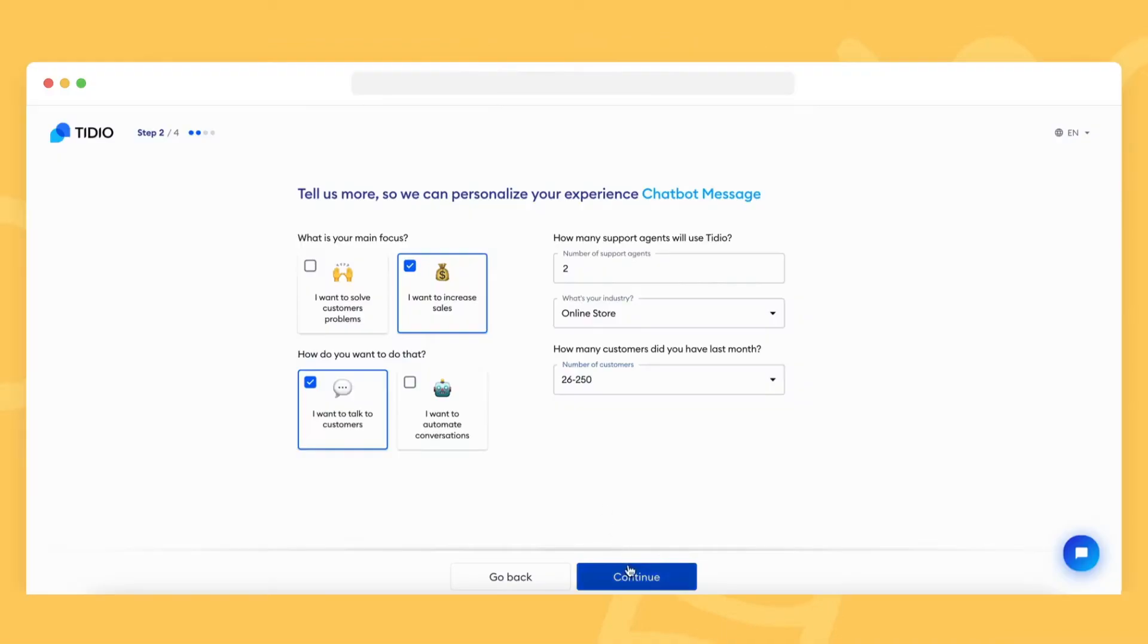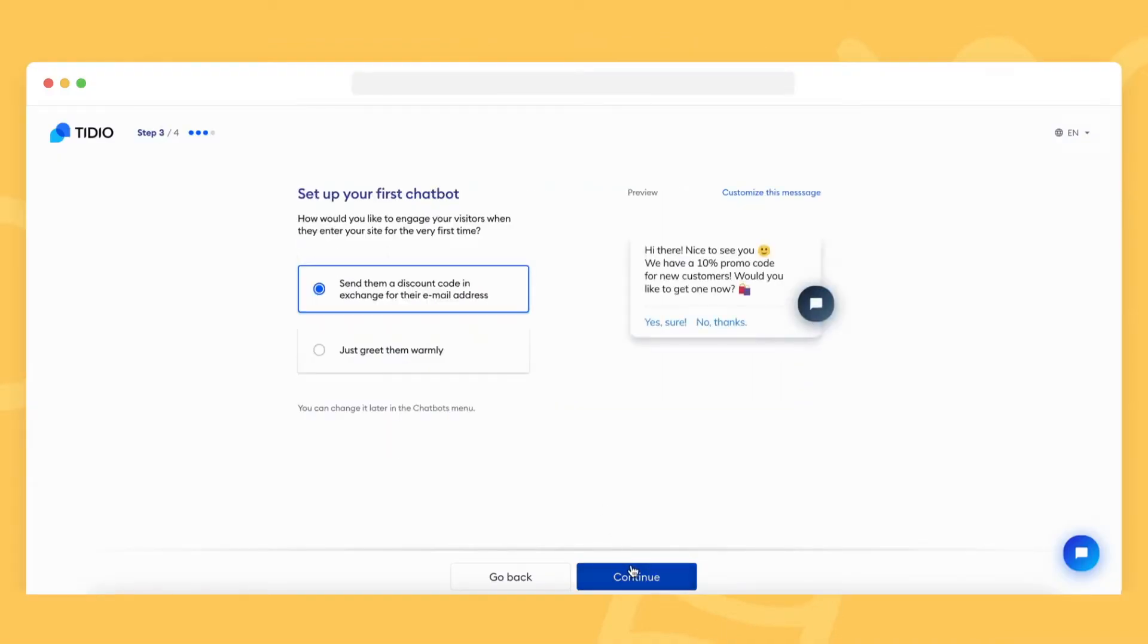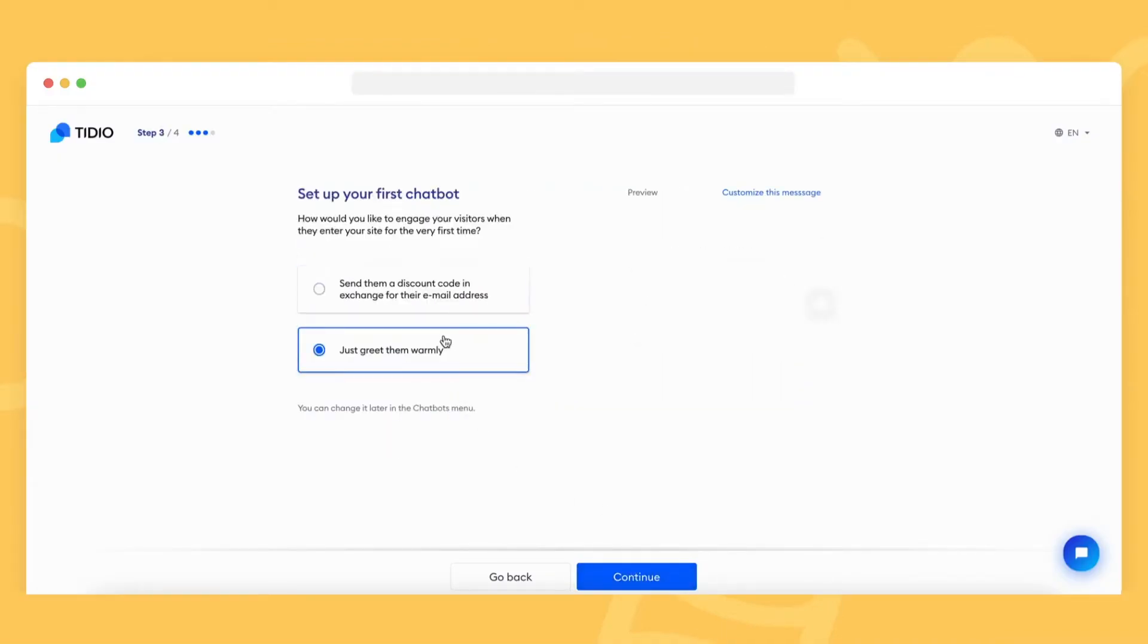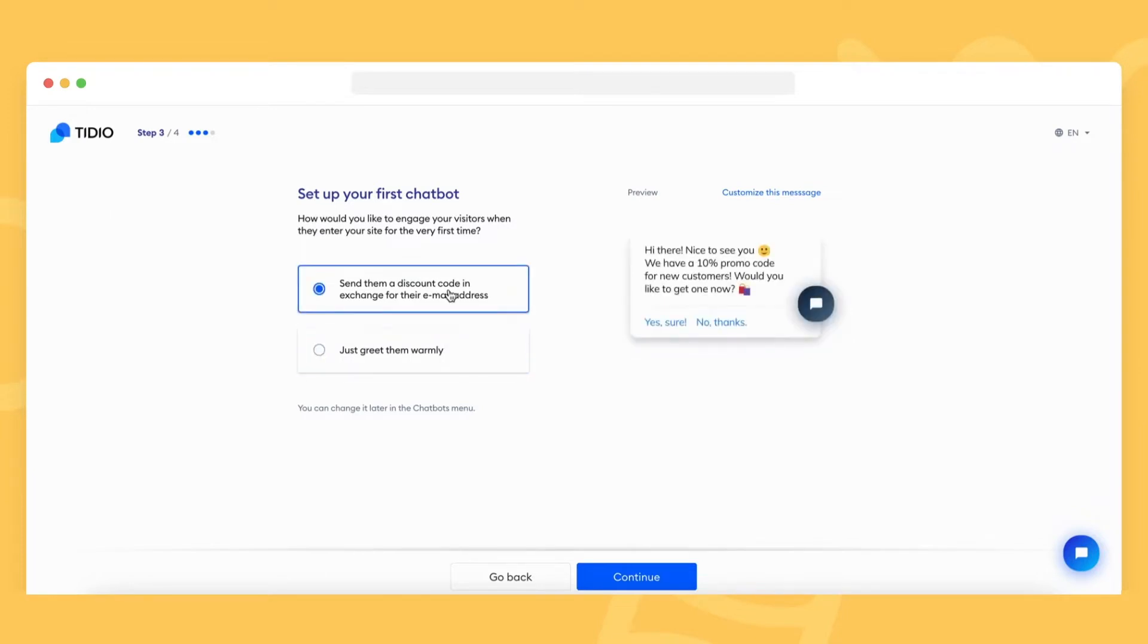When you register a new Tidio project, one of the steps is selecting a chatbot to engage your first-time visitors. That's your project's very first chatbot and you can make changes to it anytime.